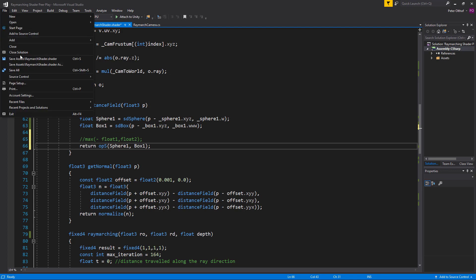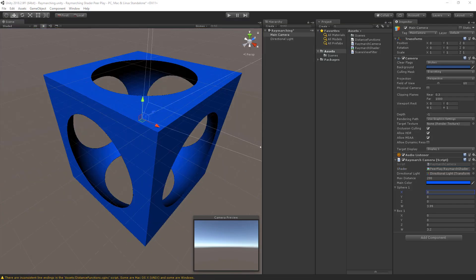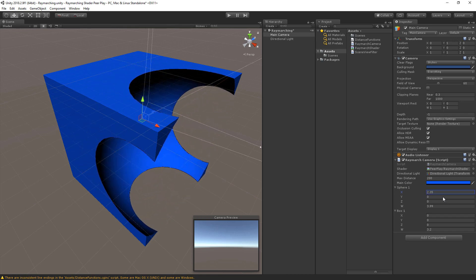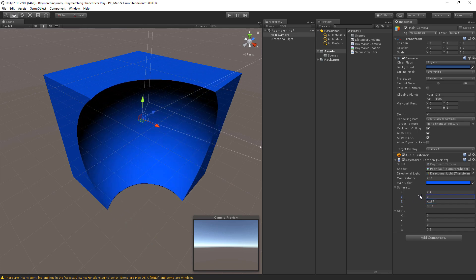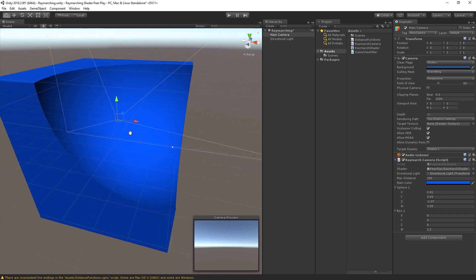Save the shader and check the result in Unity — we get this amazing result where the sphere cuts away from the volume of the box. By combining different operators and primitives you can build complex scenes in no time. You can also play around by adjusting the location of the sphere — for example moving it to the edge of the box to get some pretty cool results.